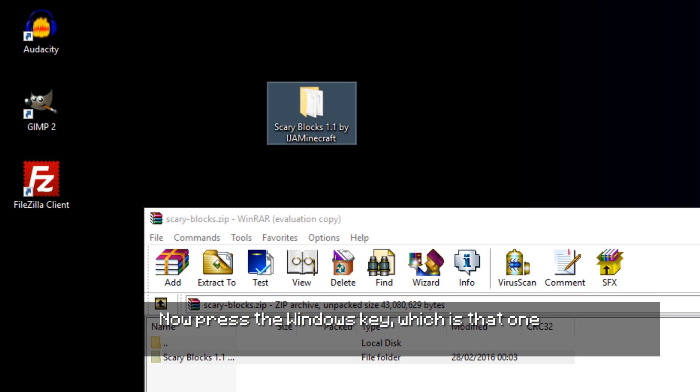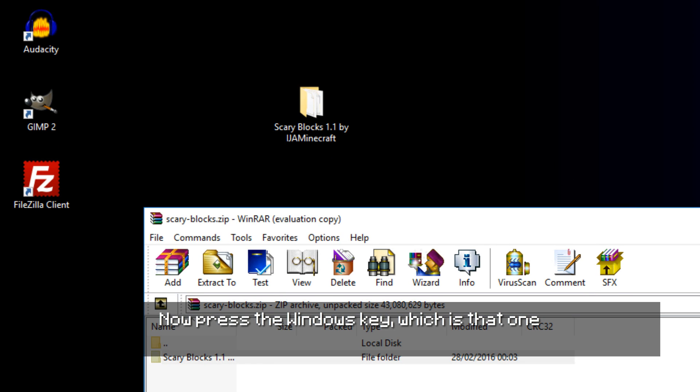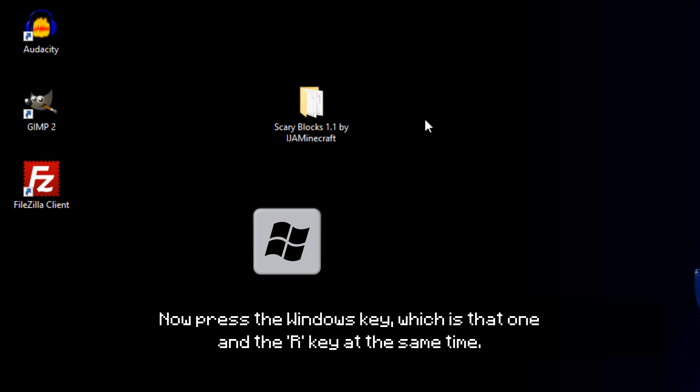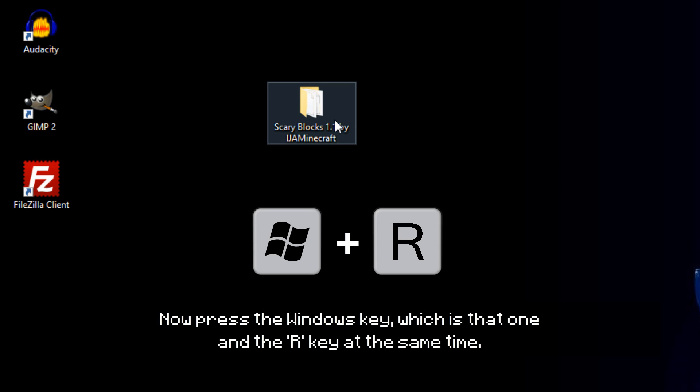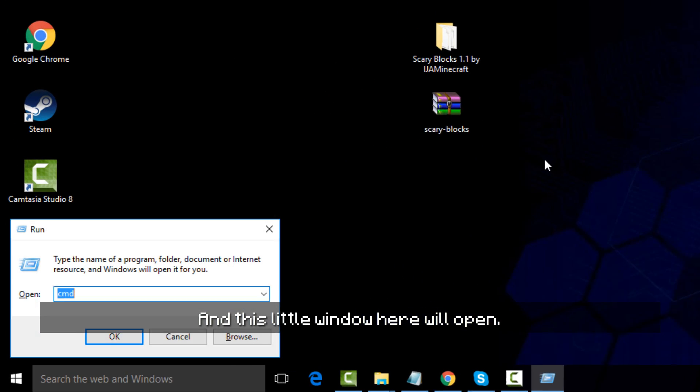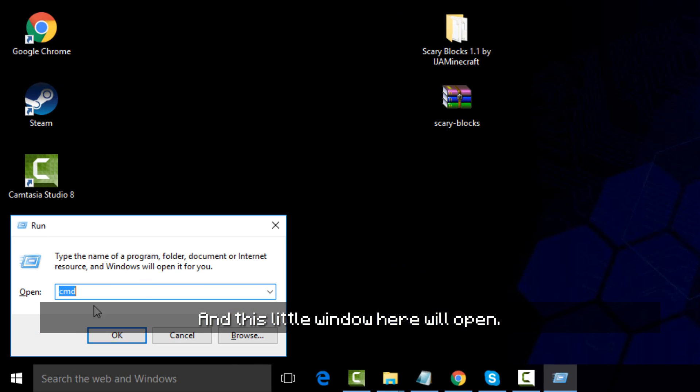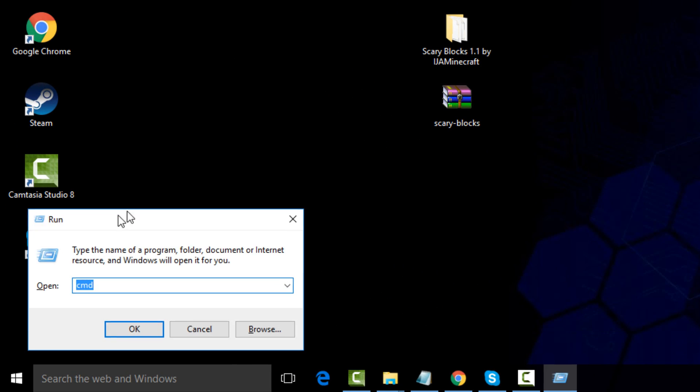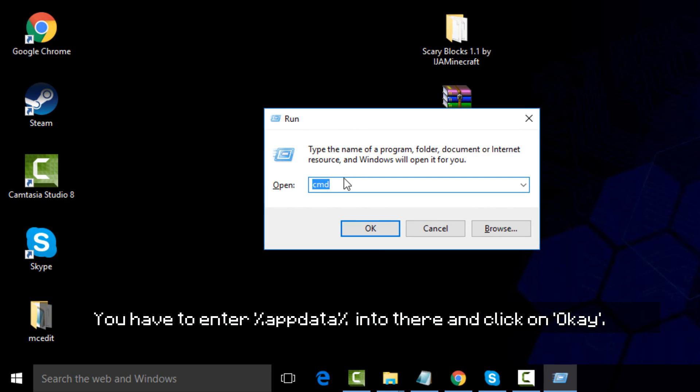Now press the Windows key, which is that one, and the R key at the same time. And this little window here will open. You have to enter %appdata% into there and click on OK.